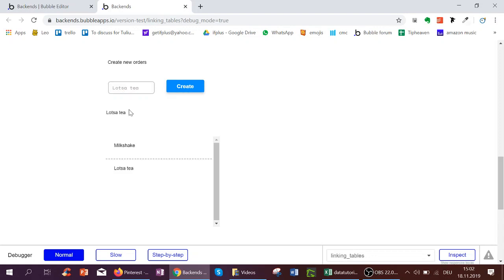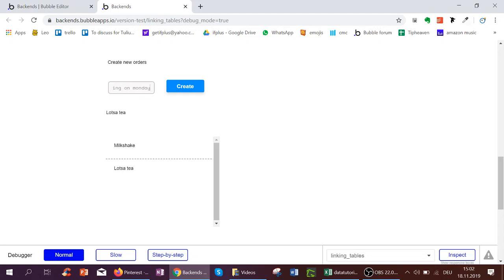Then the current order becomes lots of tea and in my list of orders, lots of tea is added to that. Or I could create a new order called shopping on Monday and the same happens again.